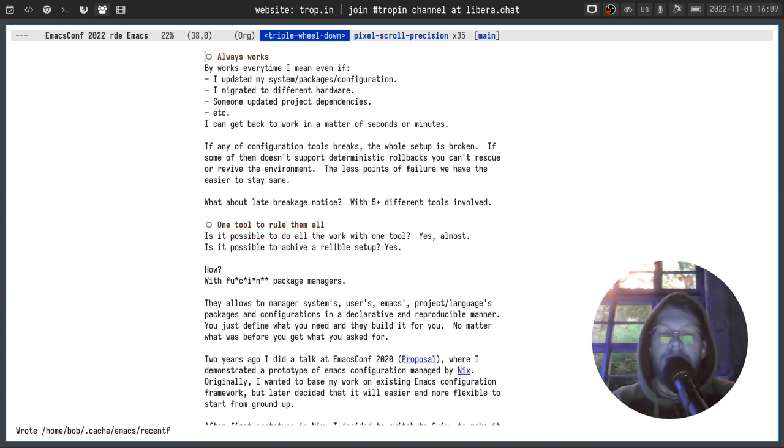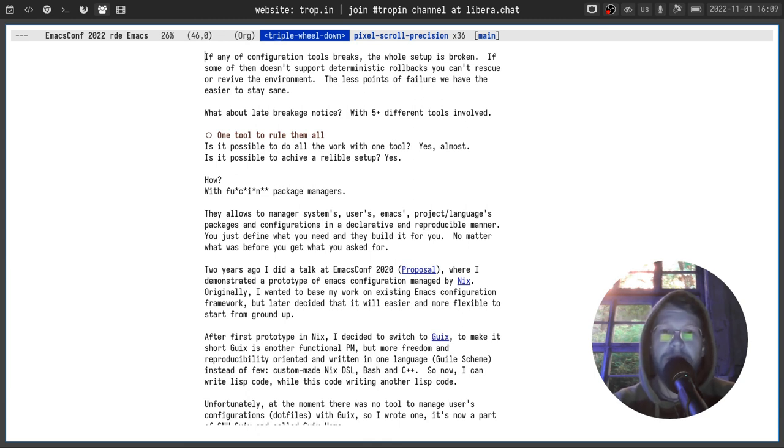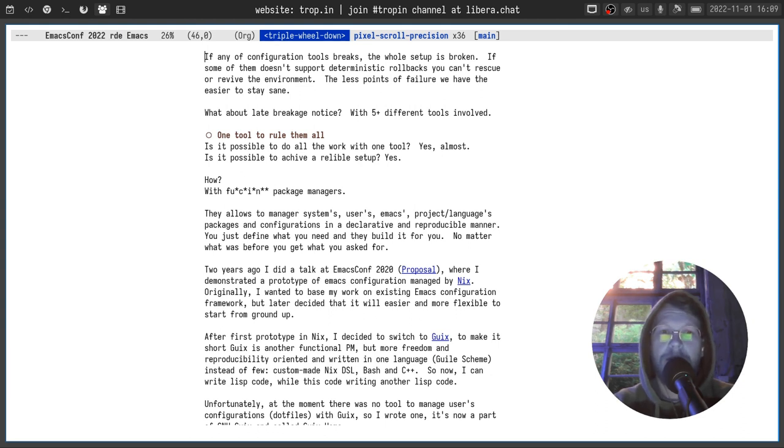Is it possible to have one tool to cover all the needs I described above? Yes, almost. And also with this tool you can get a reliable setup. And now I talk about functional package managers.